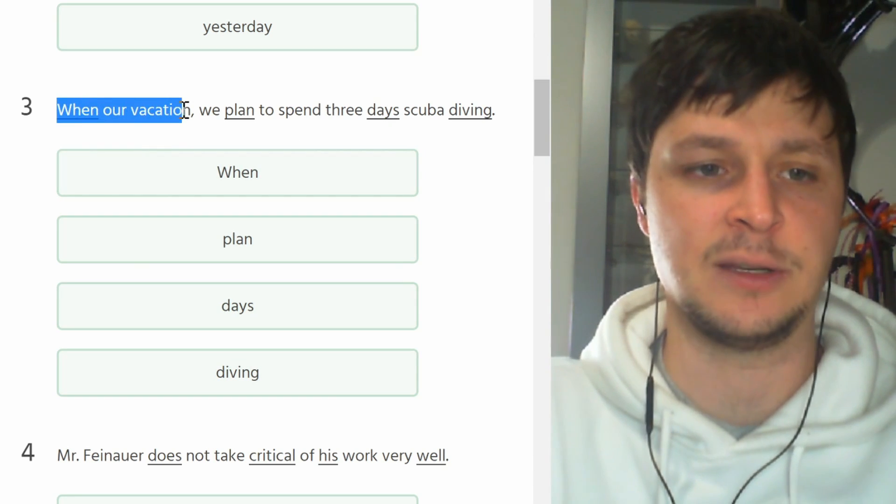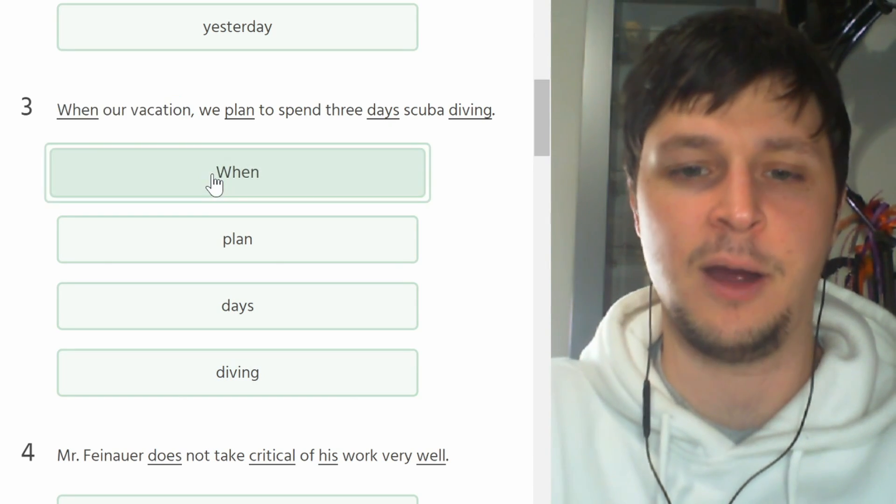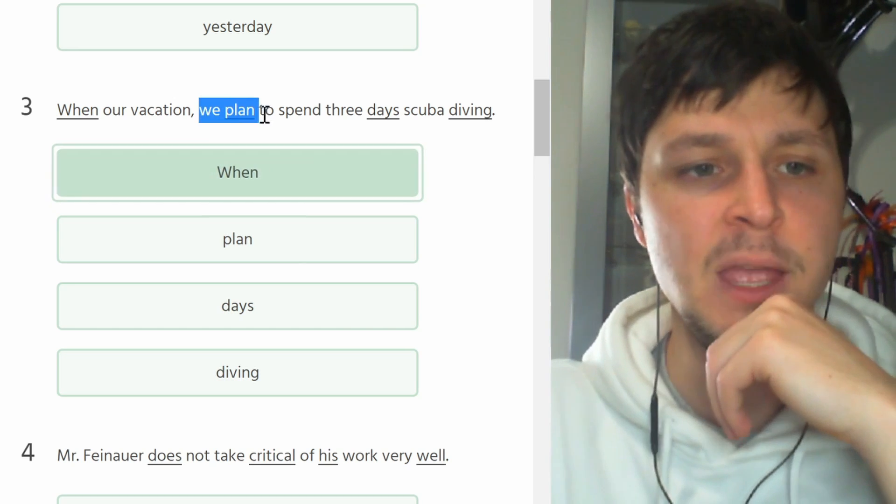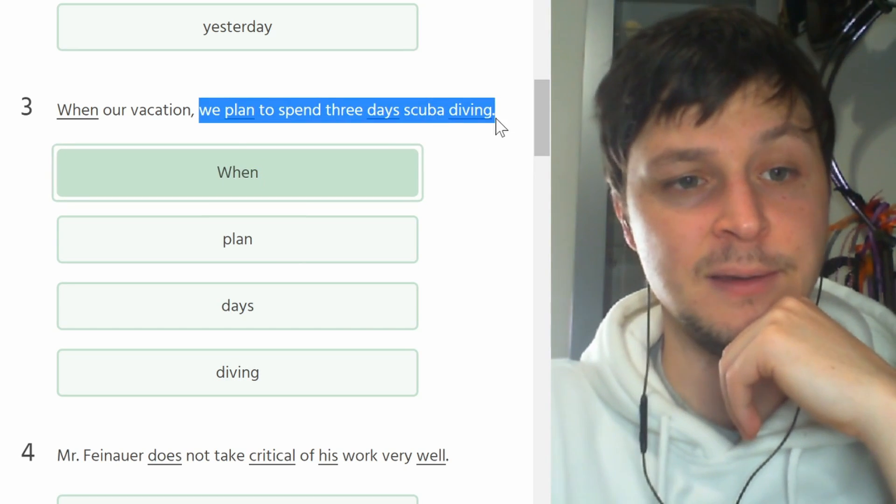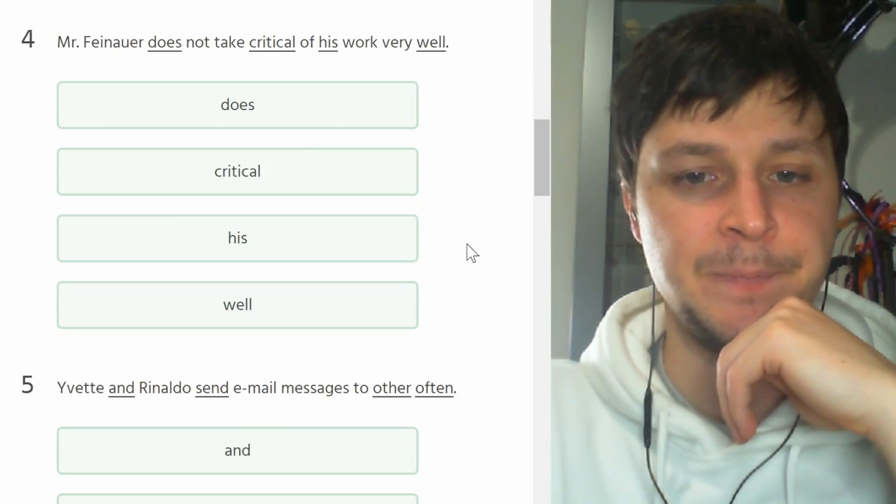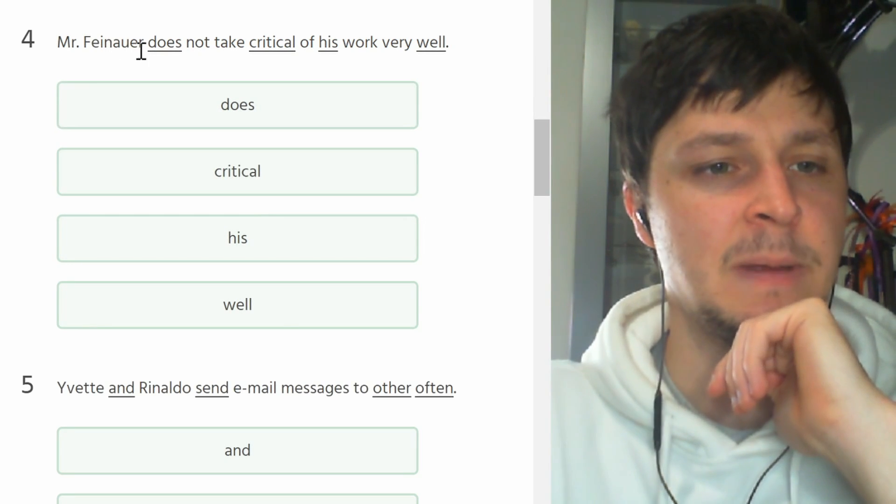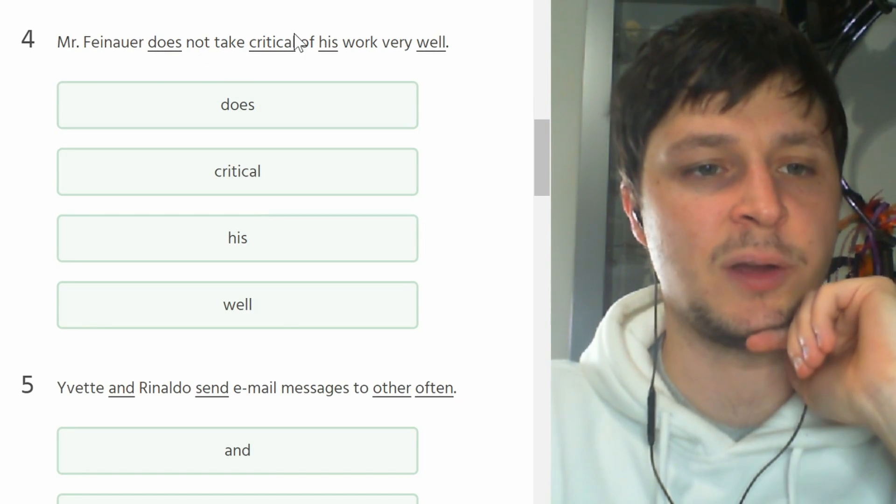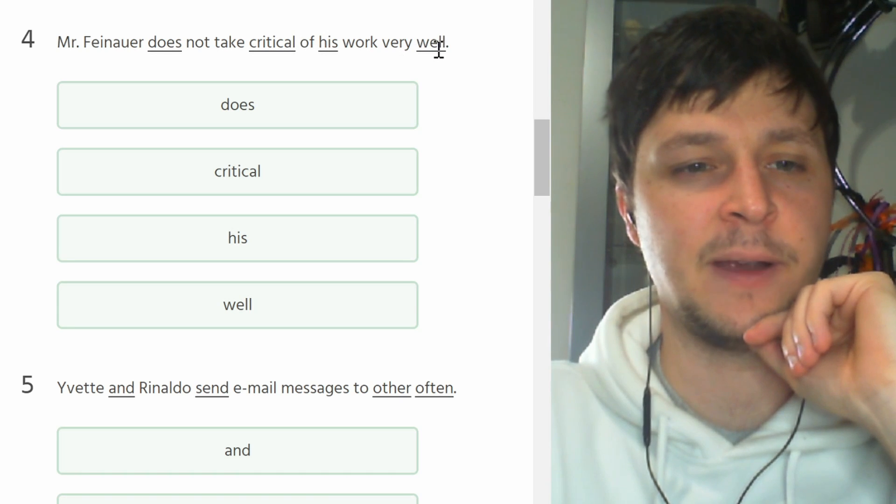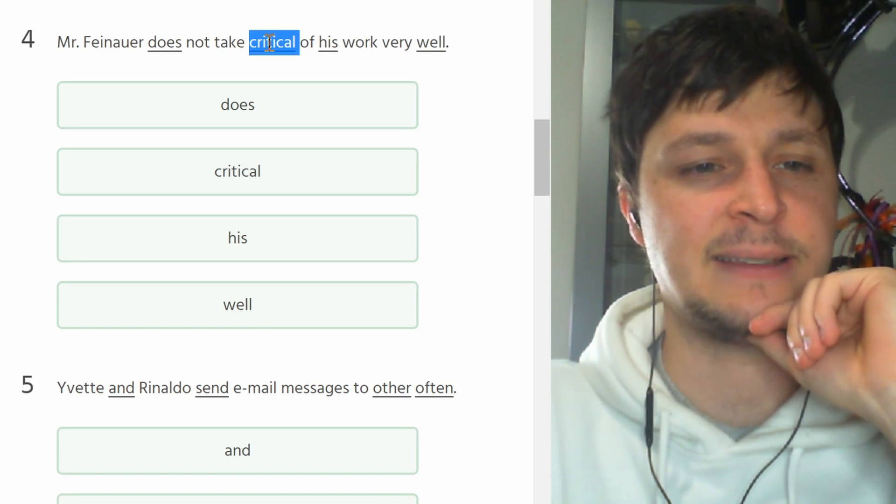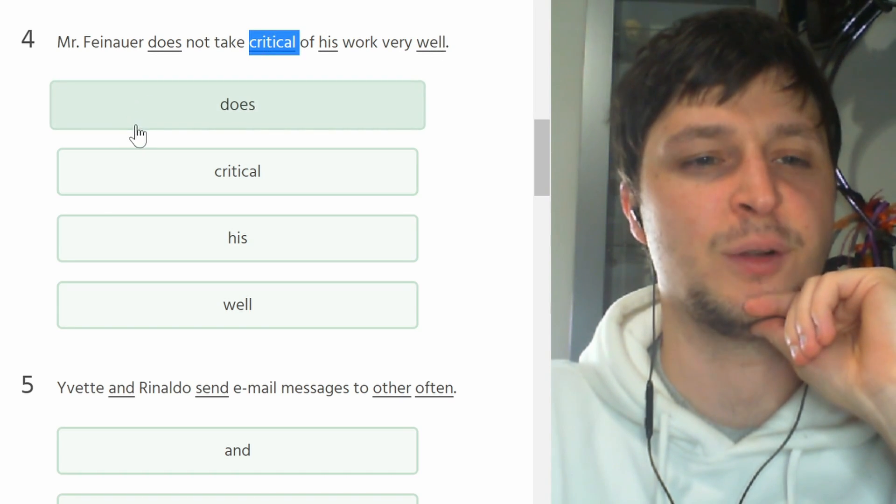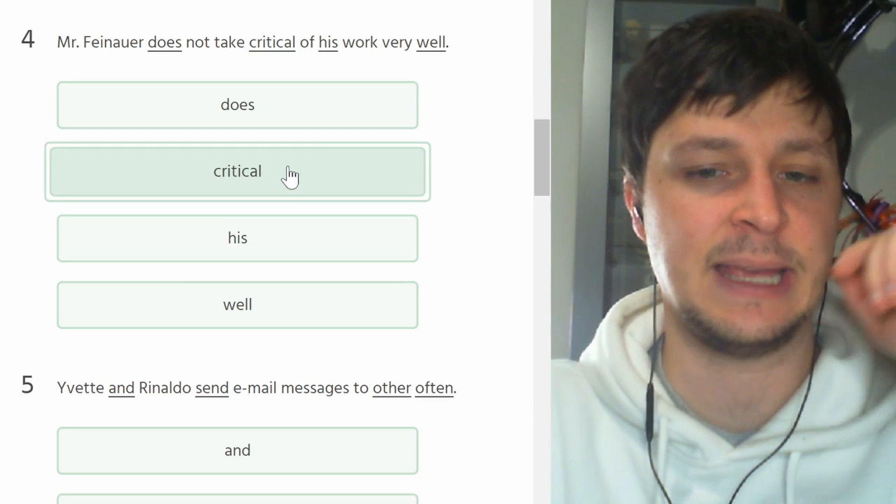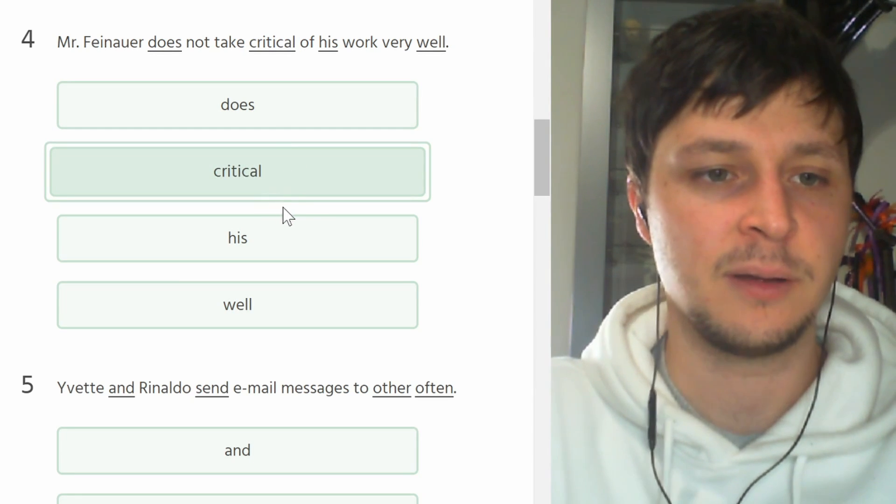Number four. Mr. Fenauer does not take critical of his work very well. Does not take critical, that doesn't make sense. Does not take care of his work sounds so strange.